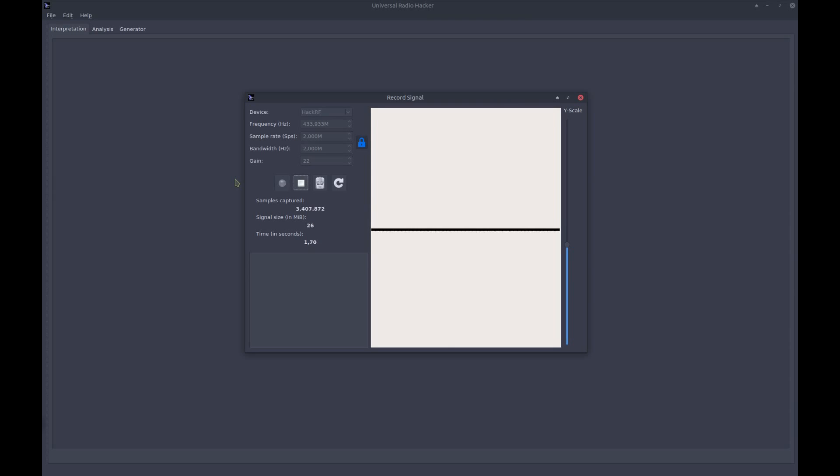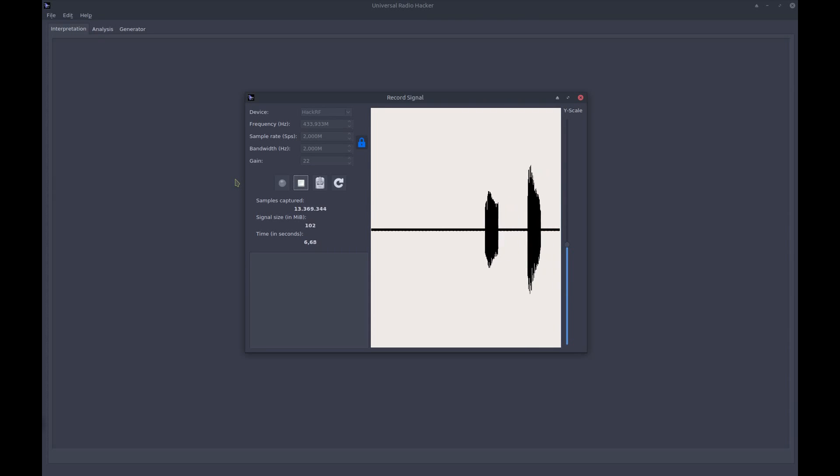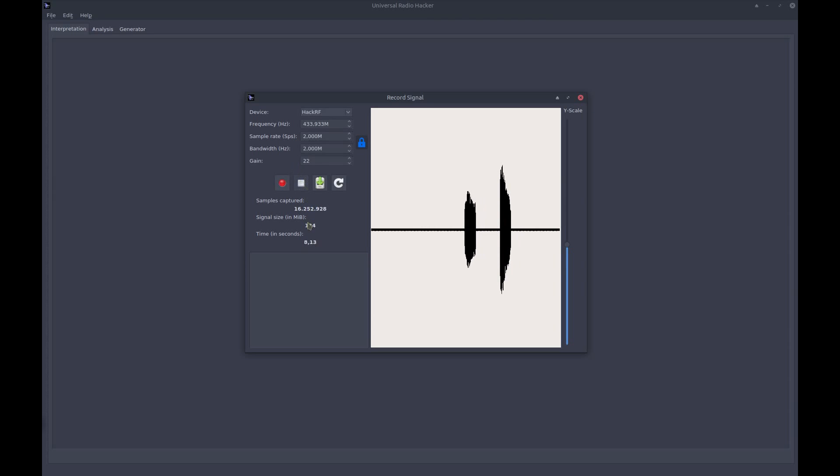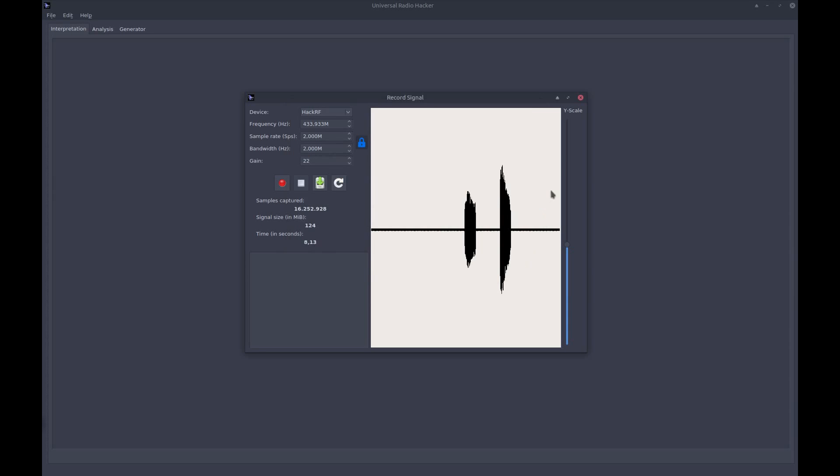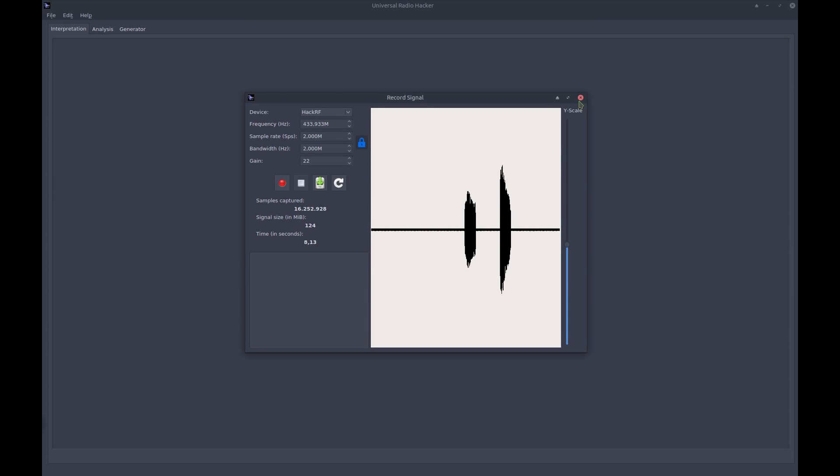And I press my wireless control one time, two times. Each time I pressed, you noticed the signal in the preview. So let's save our recorded signal. Just drop it here. Close this dialog, and we are ready to go.